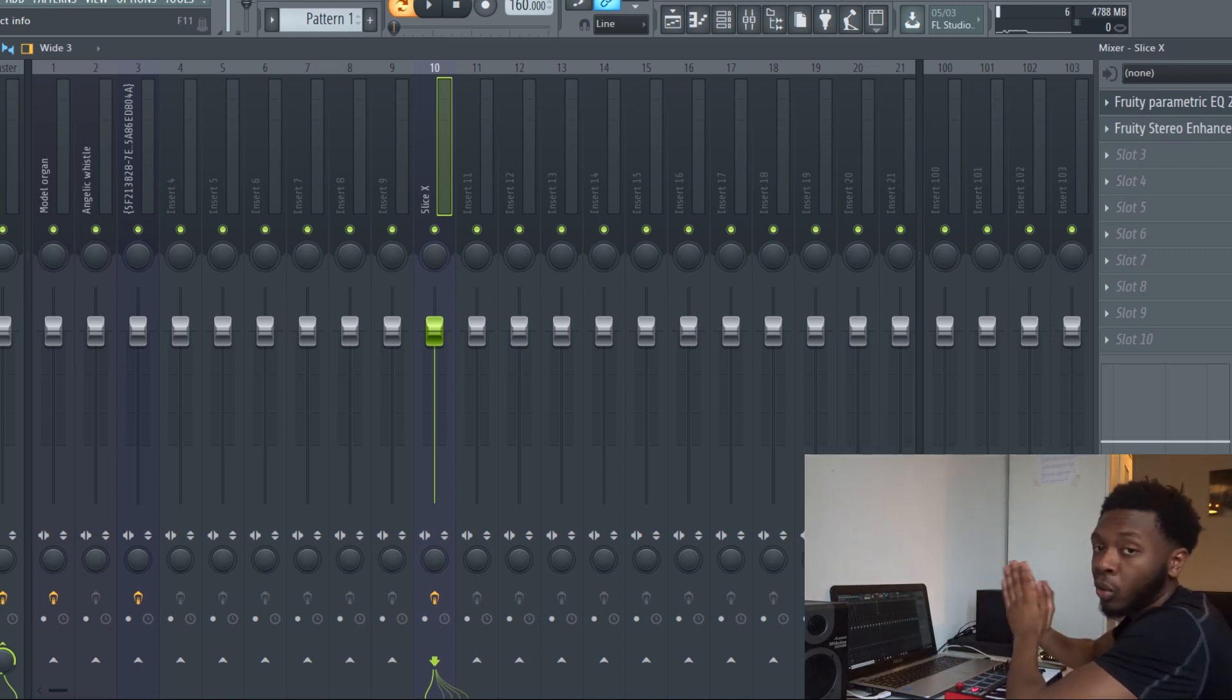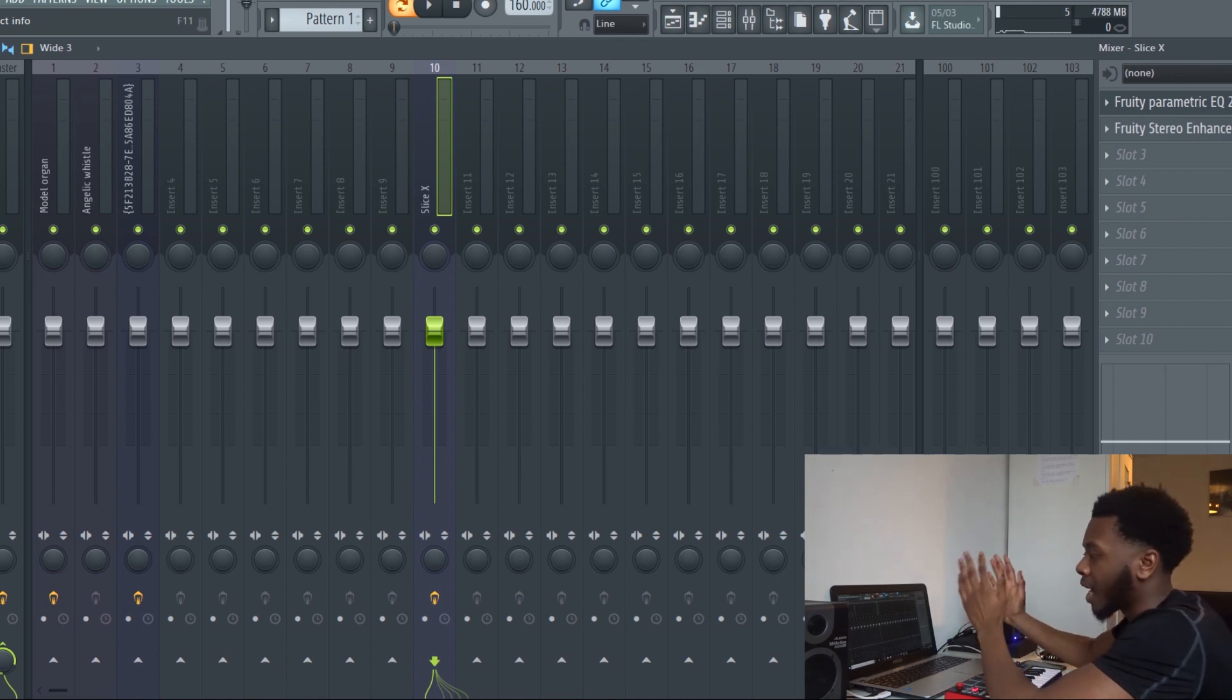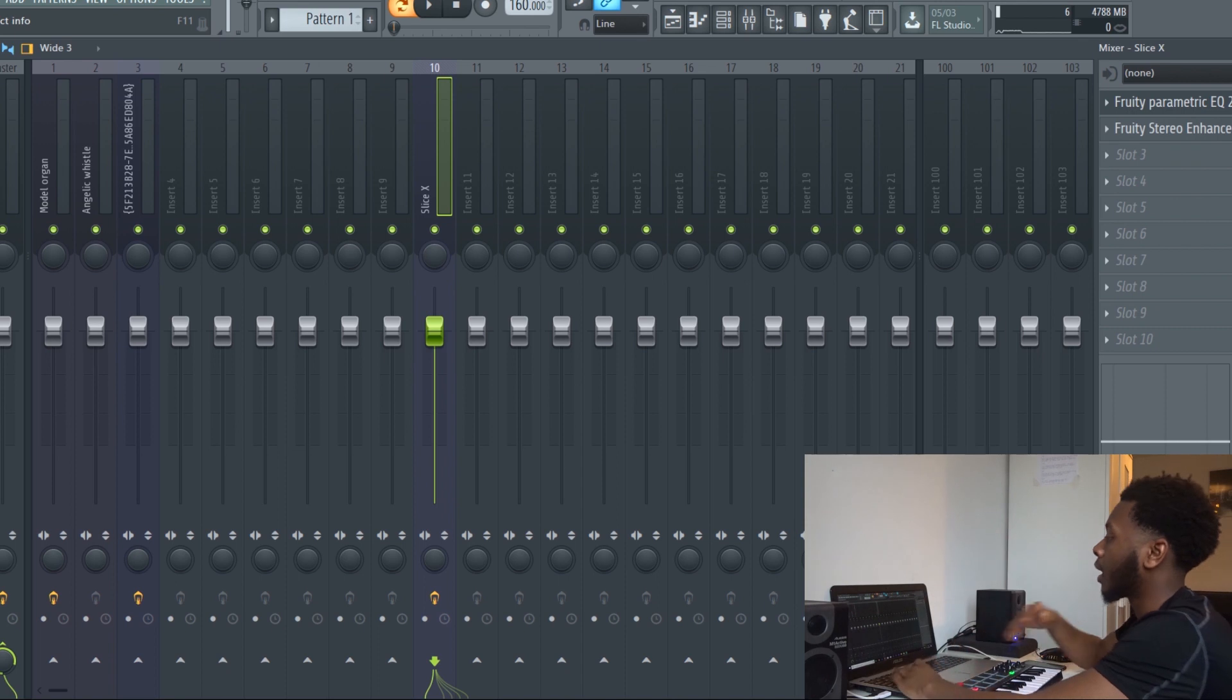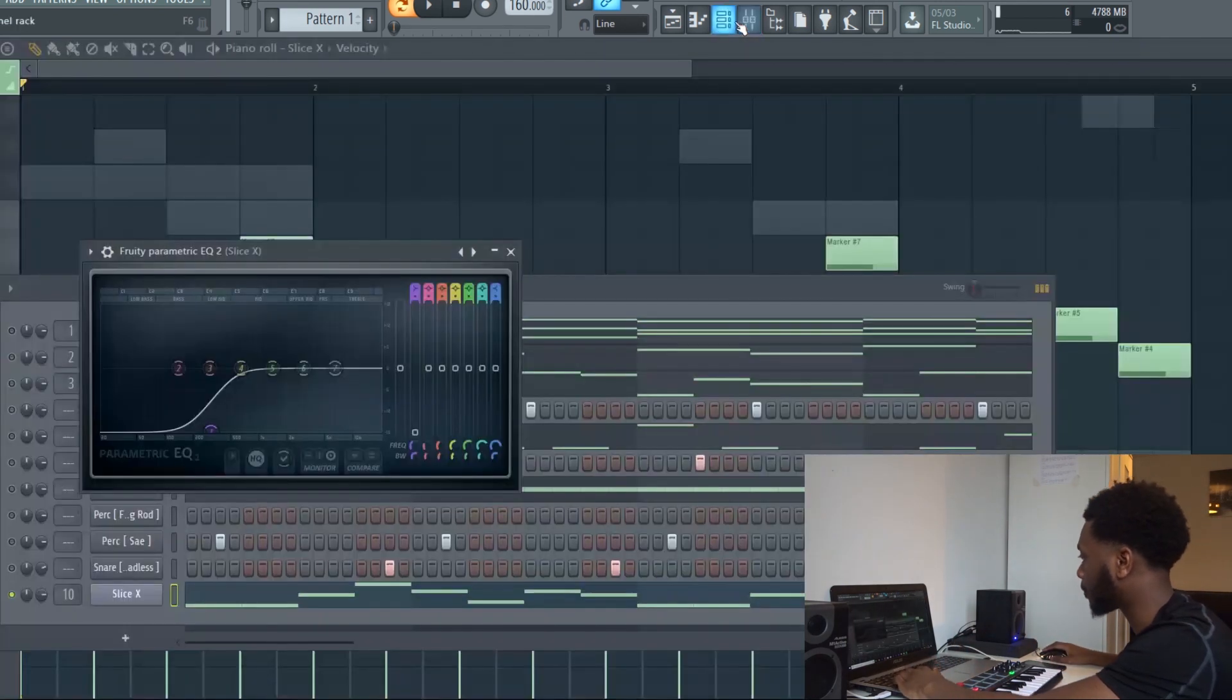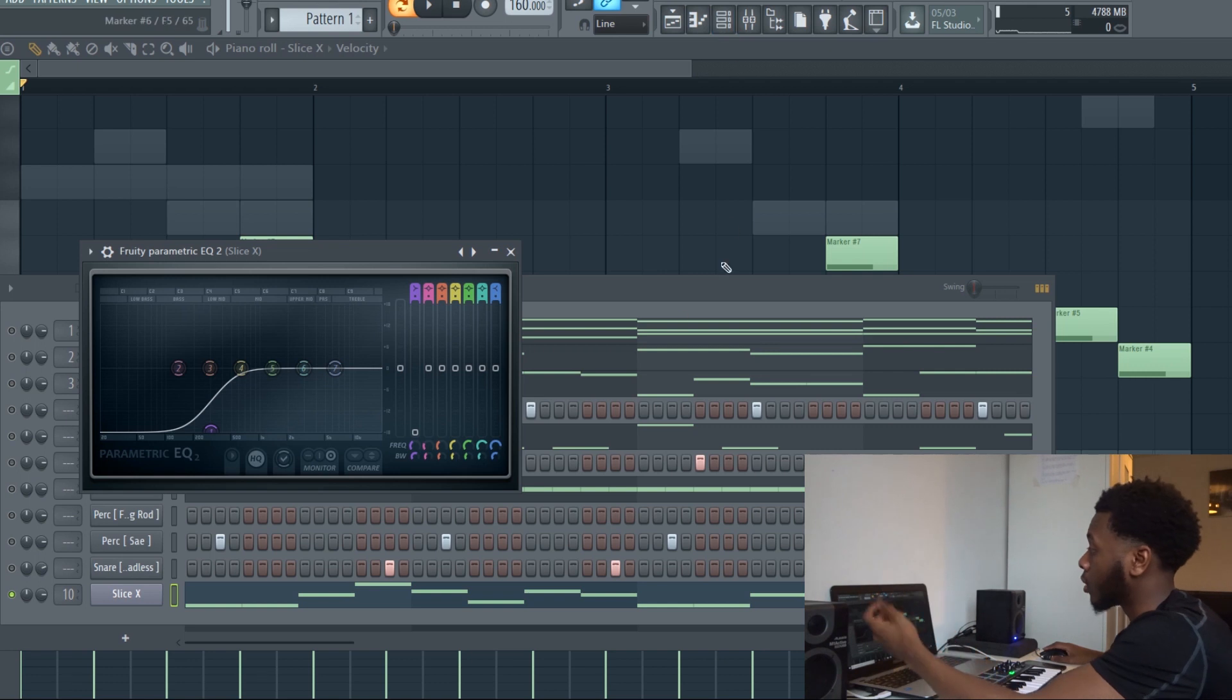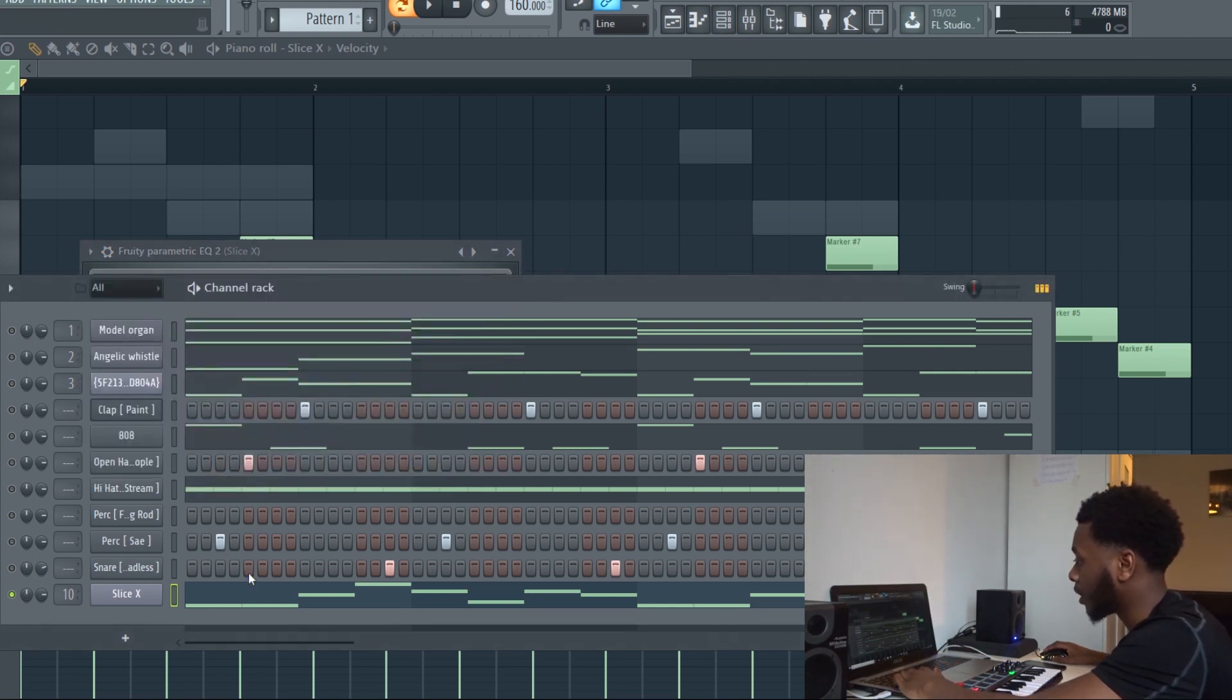Melodies are going to be quite wide. 808s are in the middle, the vocals are in the middle. Snares, claps, hi-hats, that's going to be slightly on the side in between those as well. That's how you make your beats sound wider, which is probably another tutorial in itself. For now this is basically the melody.